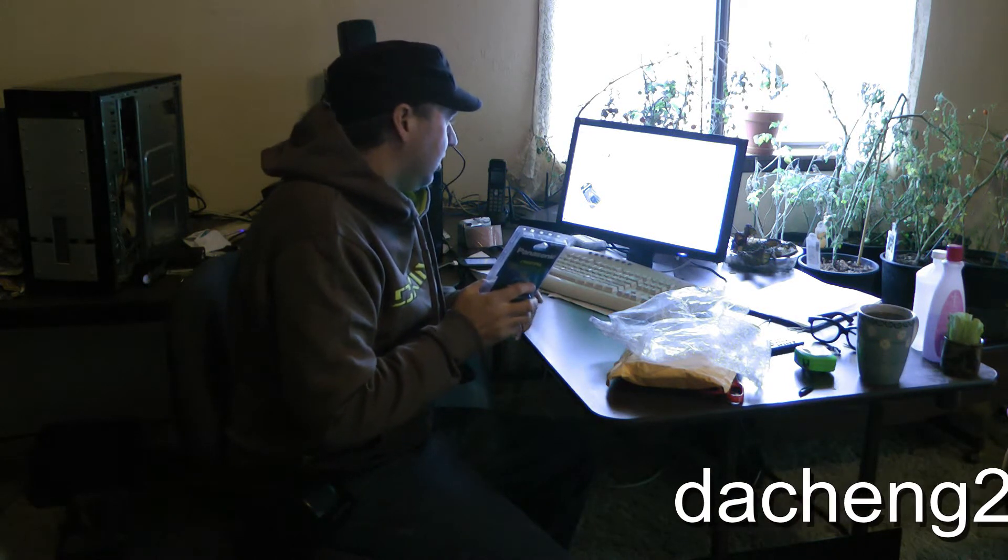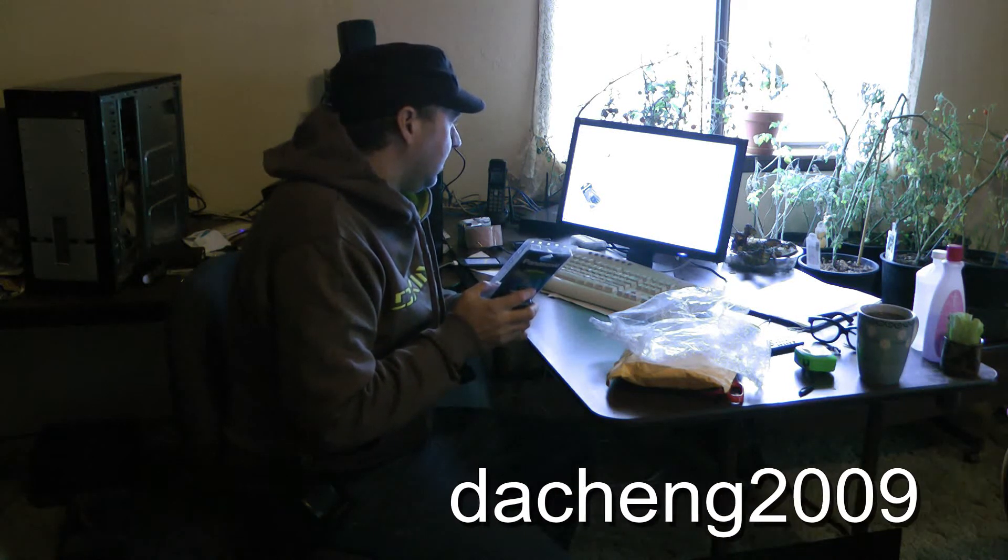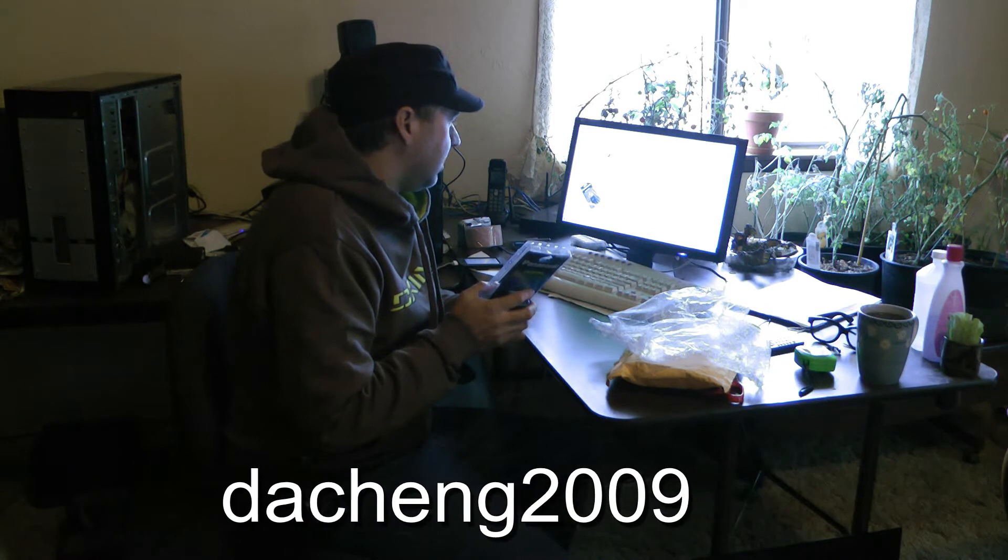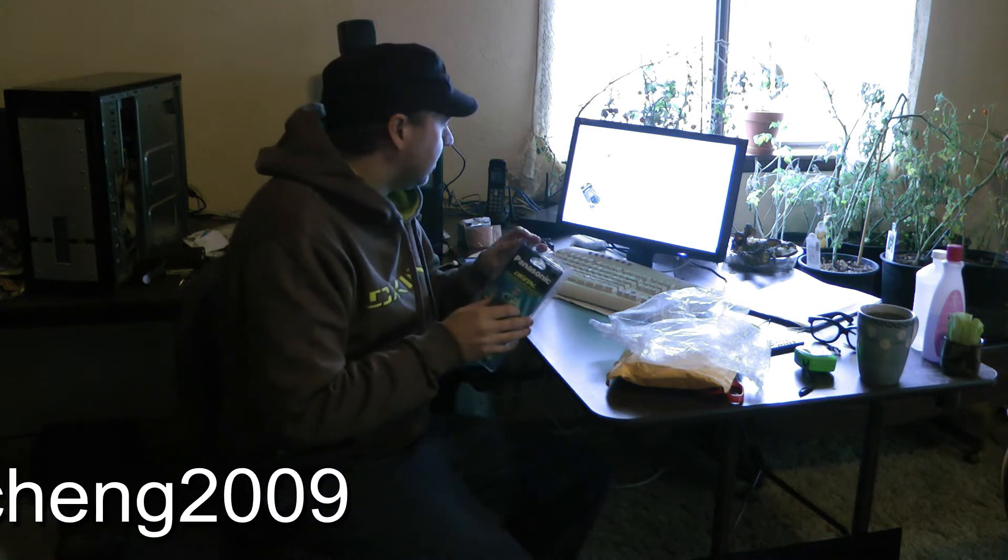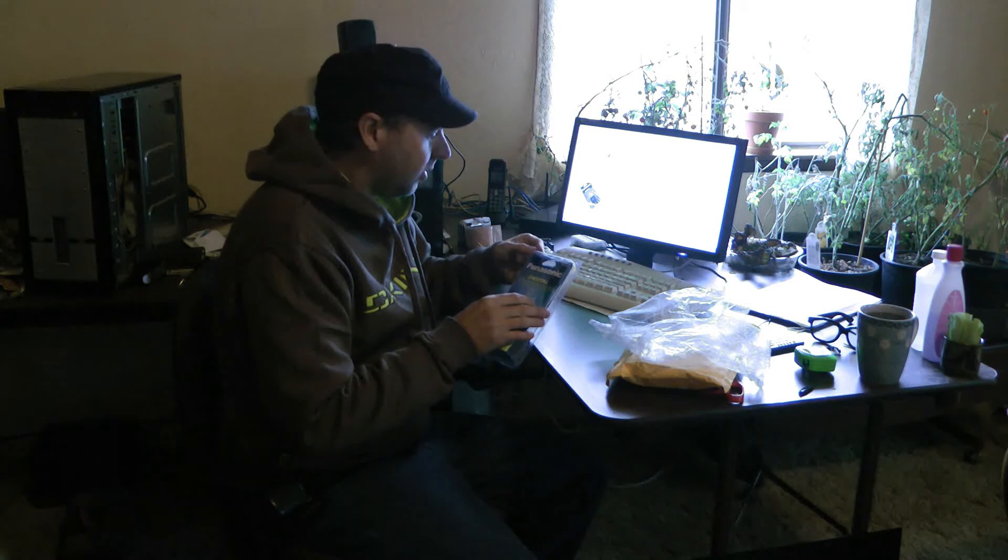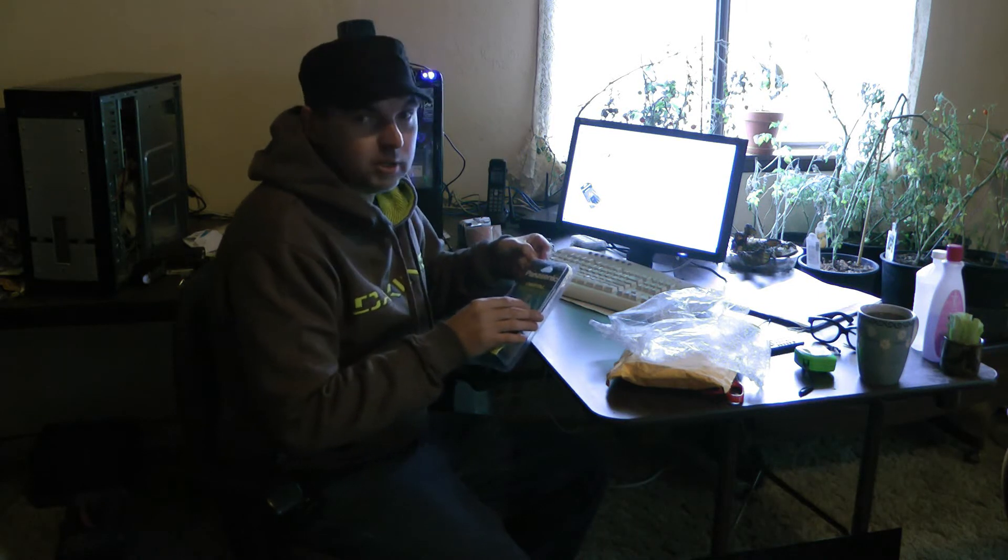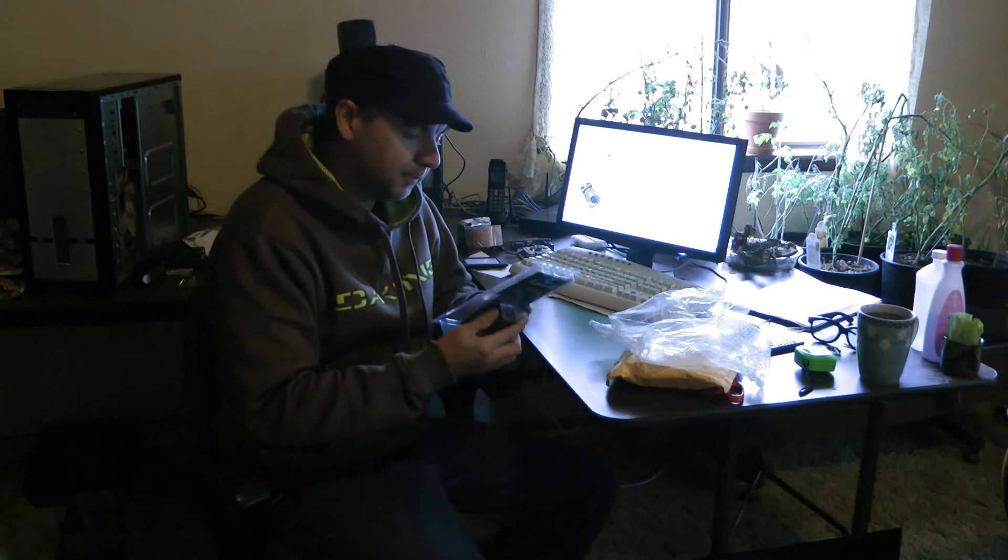His username is D-A-C-H-E-N-G-2009. Just an awesome deal. I got this battery for $31.99 shipped.